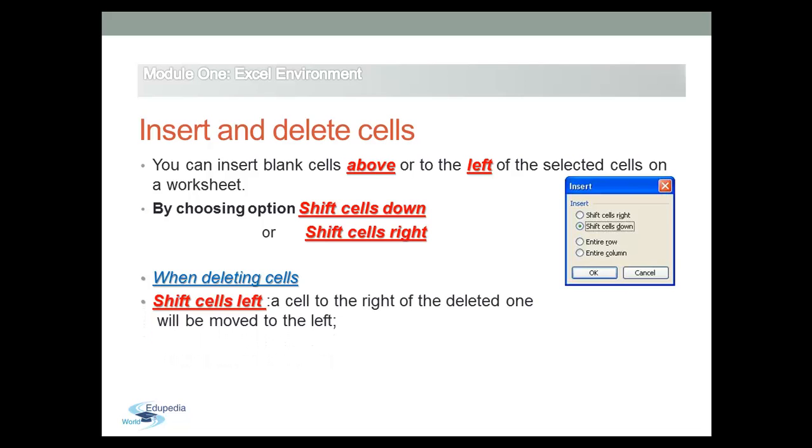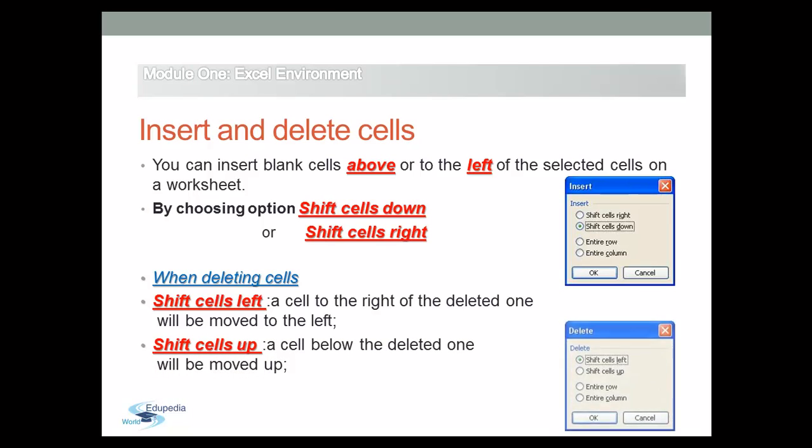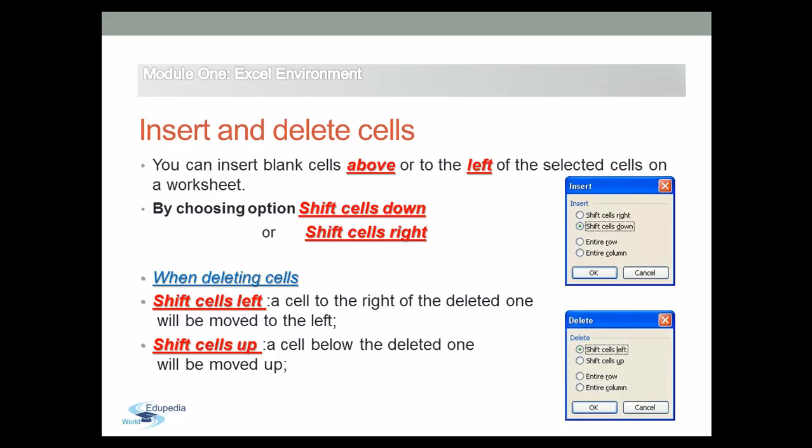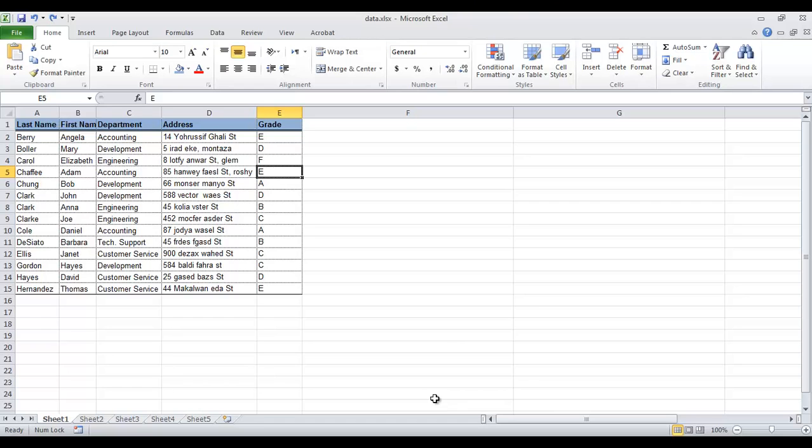A cell to the right of the deleted one will be moved to the left when you choose to shift cells left, and a cell below the deleted one will be moved up if you choose to shift cells up. And here is the dialog box that will be opened when you're deleting cells, asking you to choose one of these four choices.